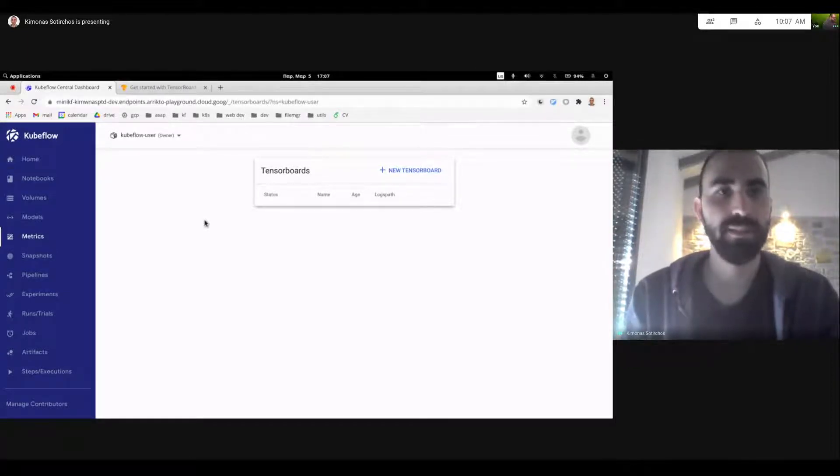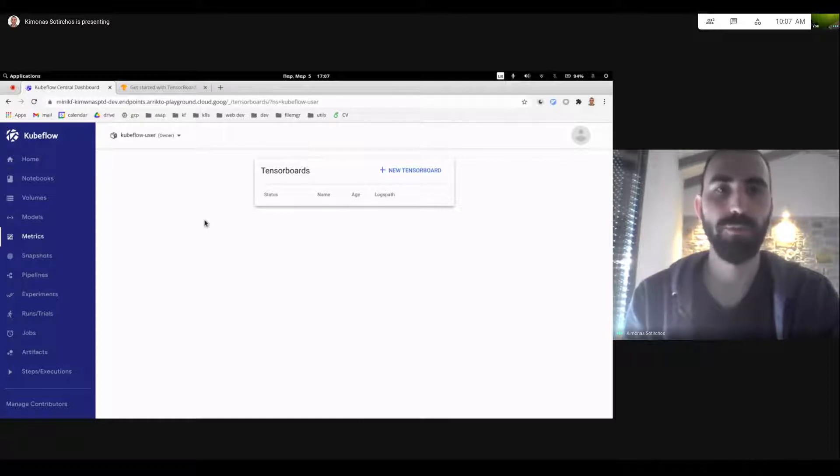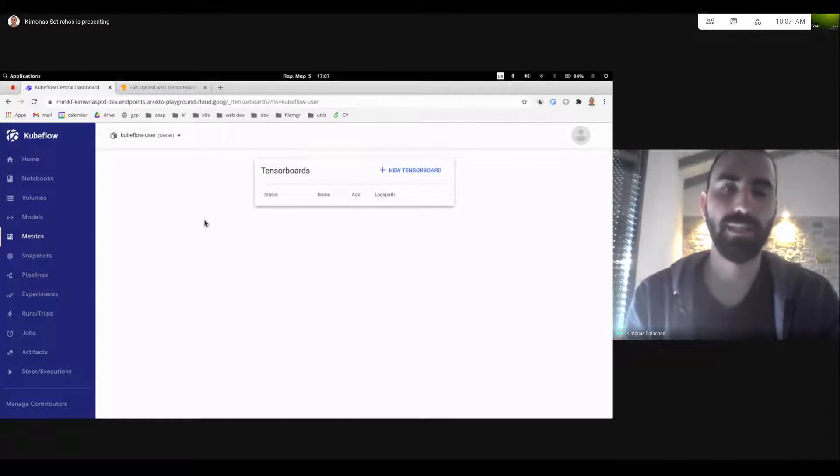Hello again, everyone. I'm Kimona Sotyrkos, one of Kubeflow's Notebook's working group tech lead.